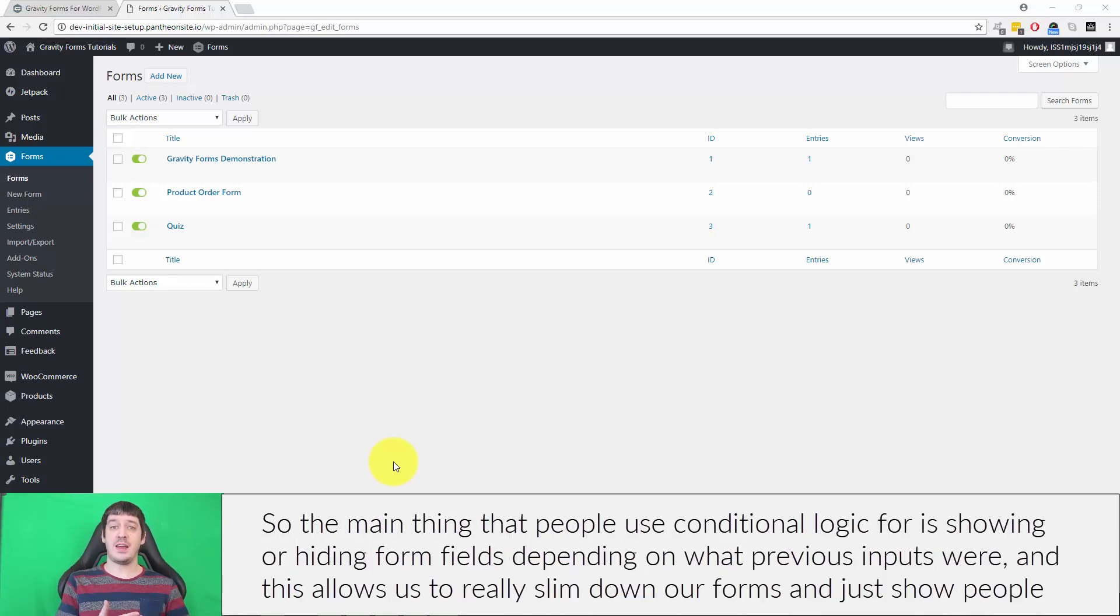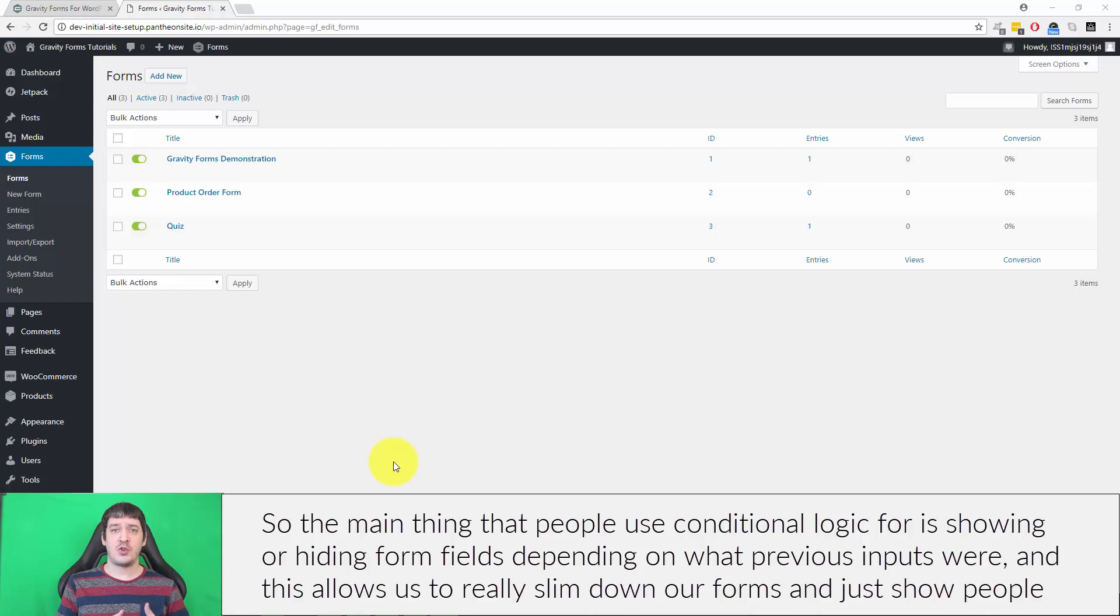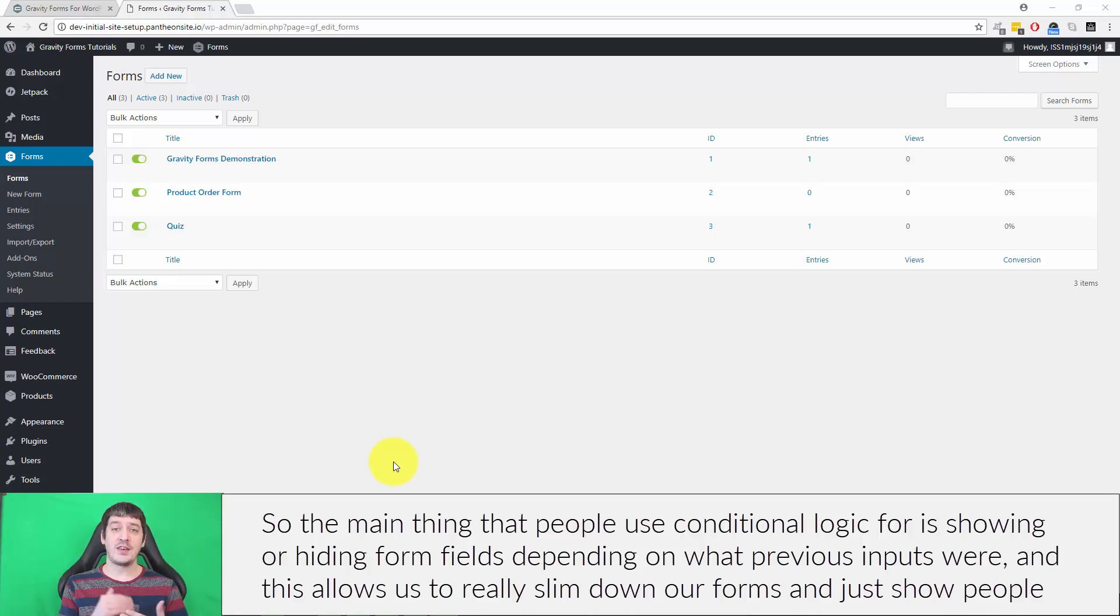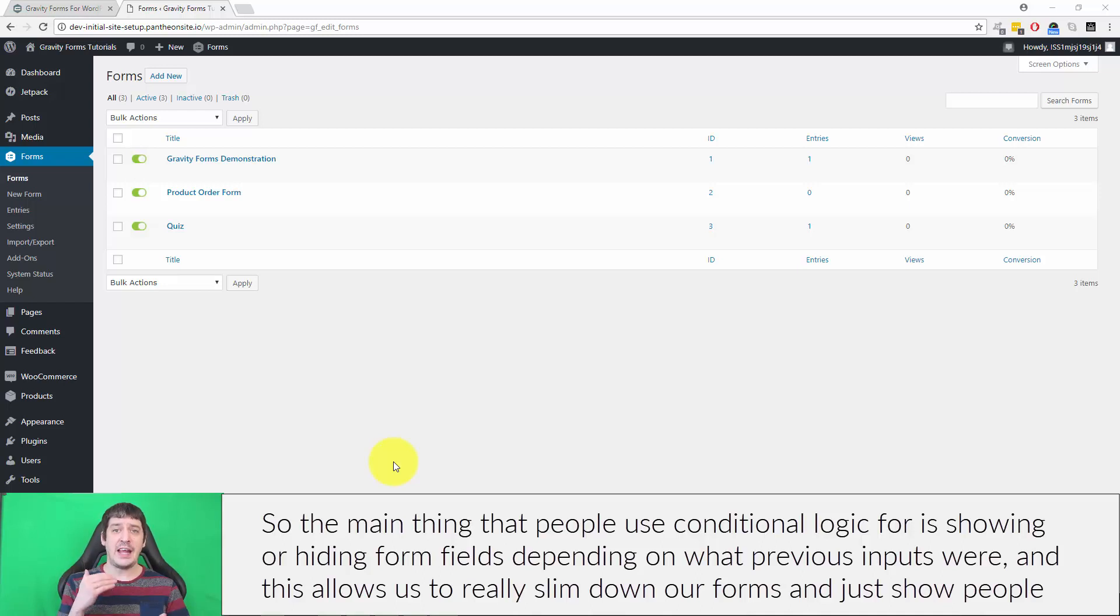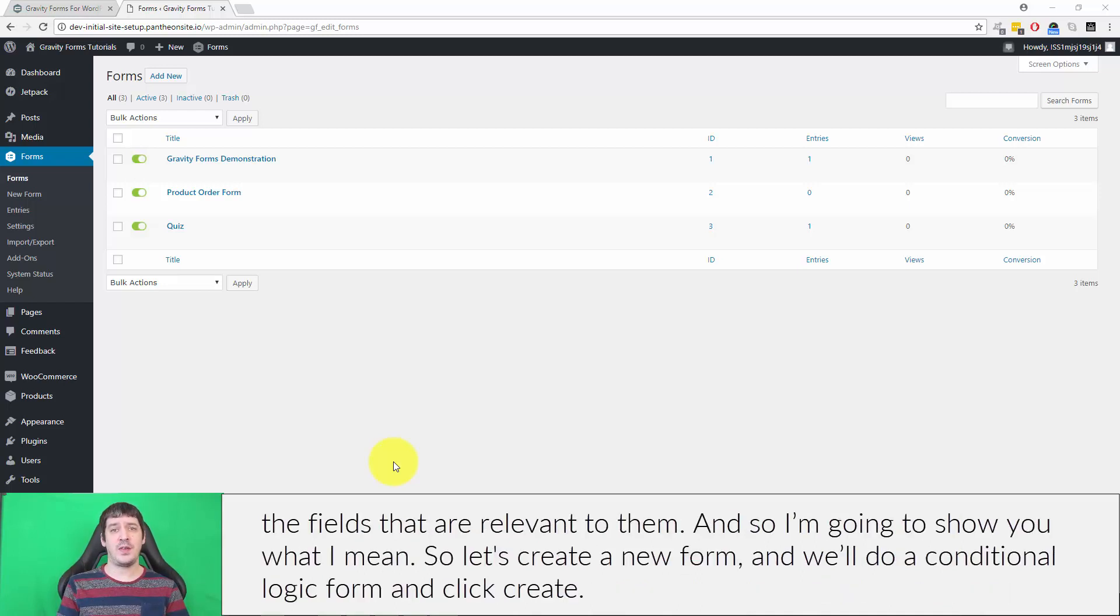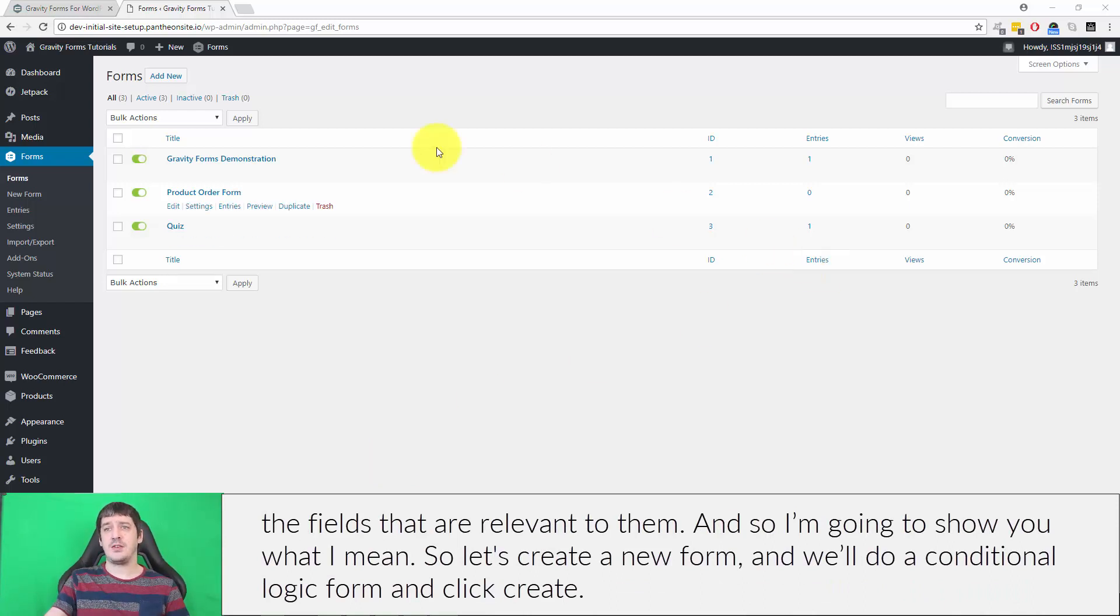The main thing that people use conditional logic for is showing or hiding form fields depending on what previous inputs were. This allows us to really slim down our forms and just show people the fields that are relevant to them. So I'm going to show you what I mean.